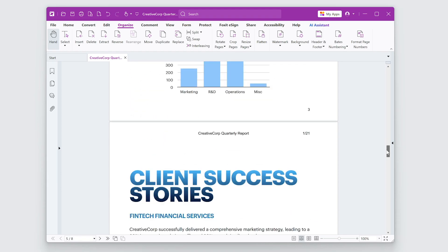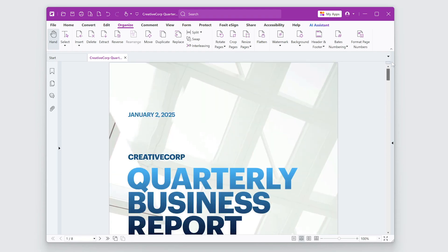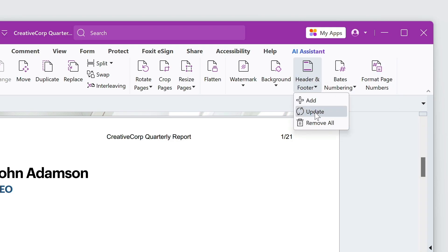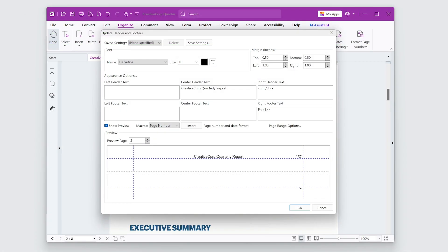To update or make changes to an existing header or footer, go to Organize Header and Footer Update. This allows you to edit the text, font, or alignment of the existing elements.